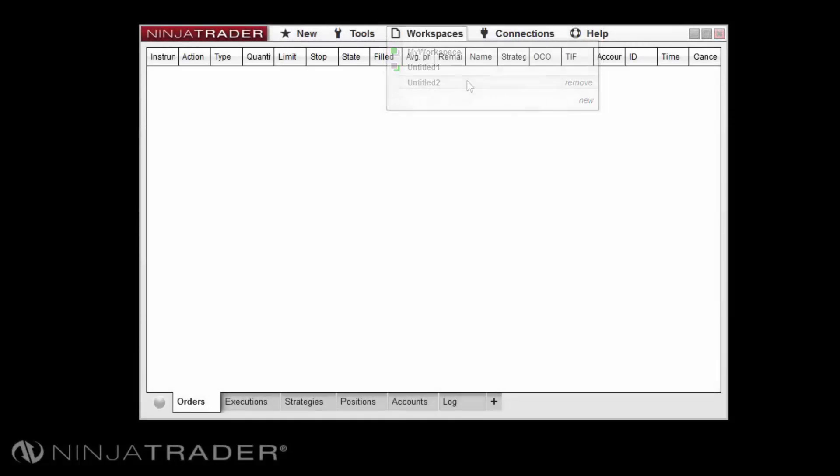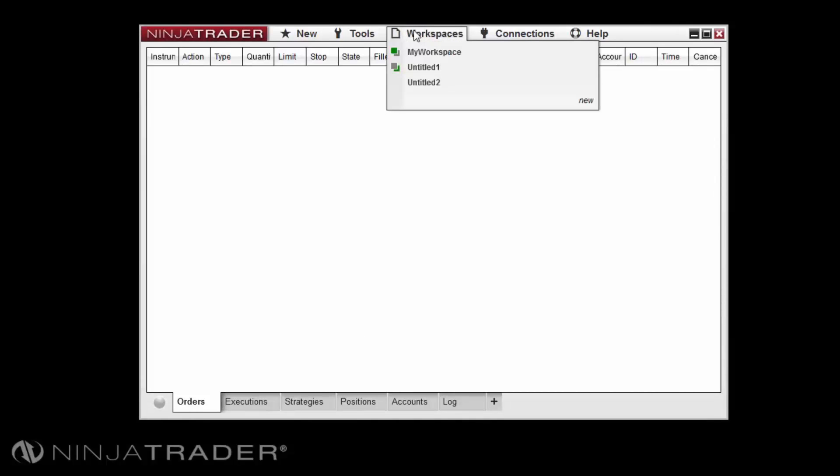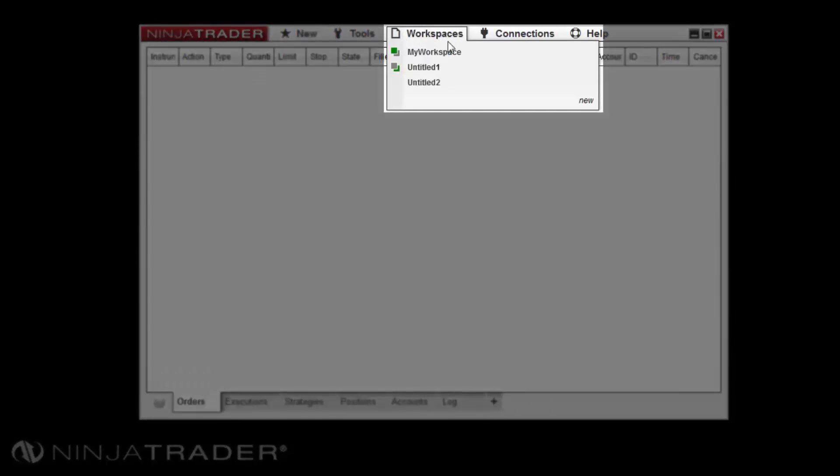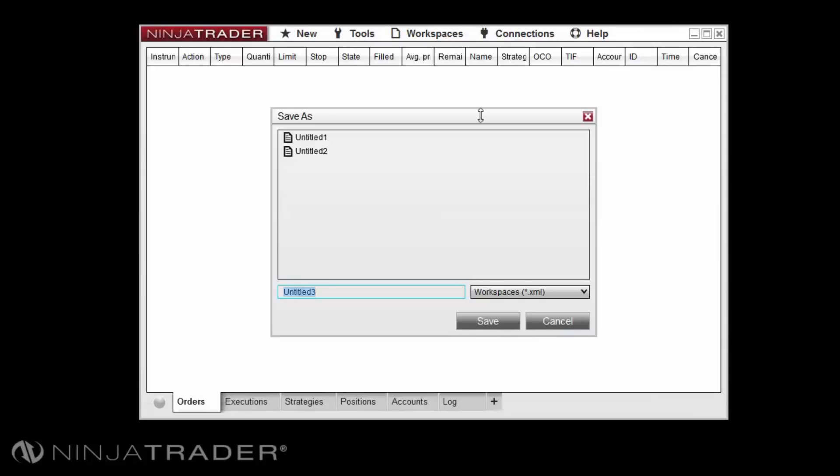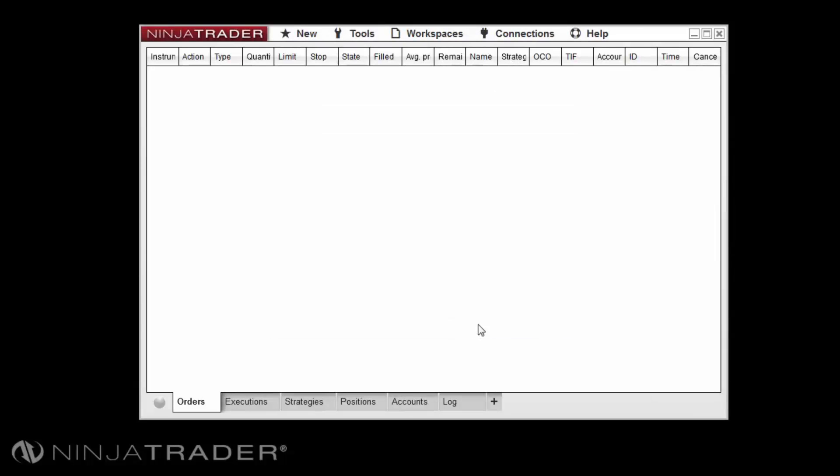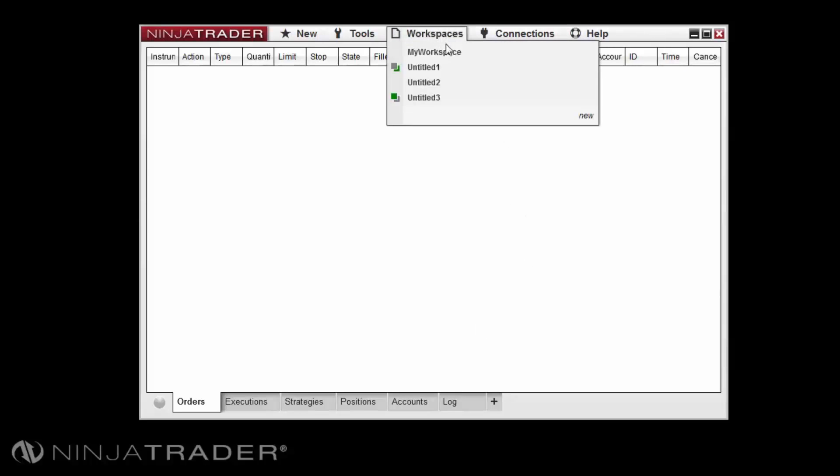To save the workspace, please select workspaces on the control center, hover your mouse over the workspace listed and then select save. Alternatively, you can select save as to save the workspace under a new name. This will create a new workspace with the new name and the open windows without deleting the original workspace.